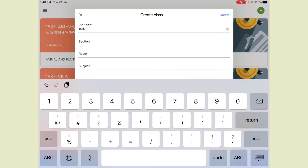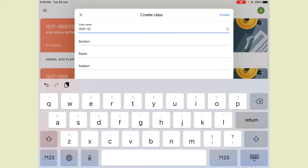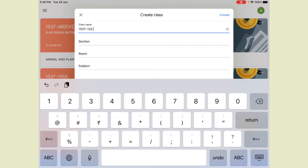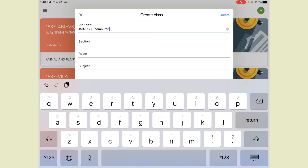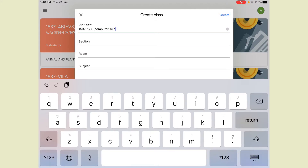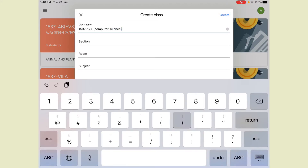After the dashes, you write the class and section. Suppose I am creating the class for 12th A — I am writing '12th A' — and then in brackets you write the subject. Suppose I am taking Informatics Practices or Computer Science — I am writing 'Computer Science' here.